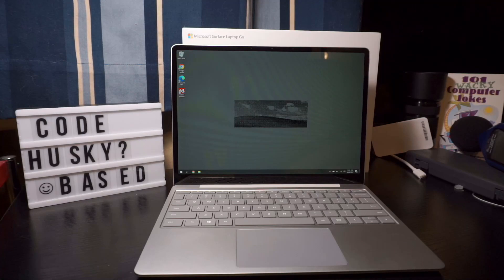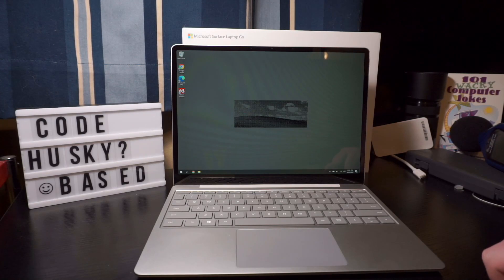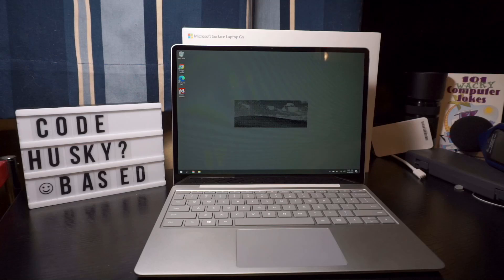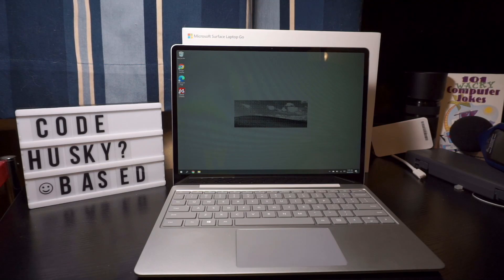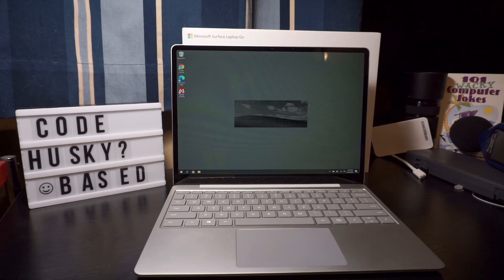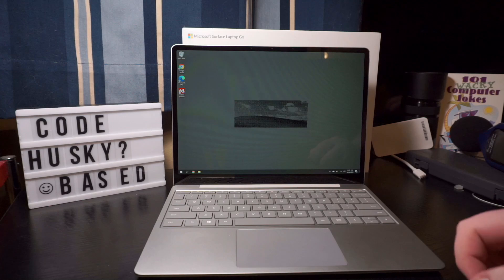Today we're checking out the Surface Laptop Go. This is a $550 laptop I picked up from Best Buy. I'll have links in the description to the item on Amazon, probably Best Buy as well, and wherever else I can find it.